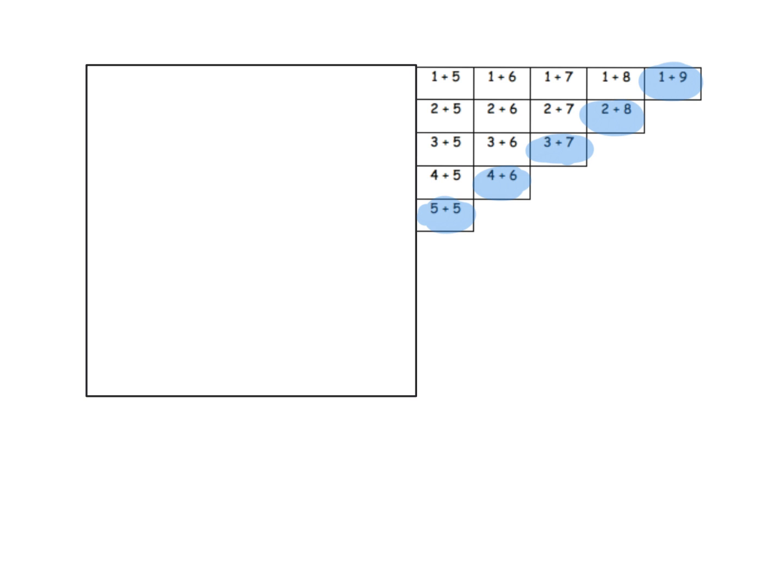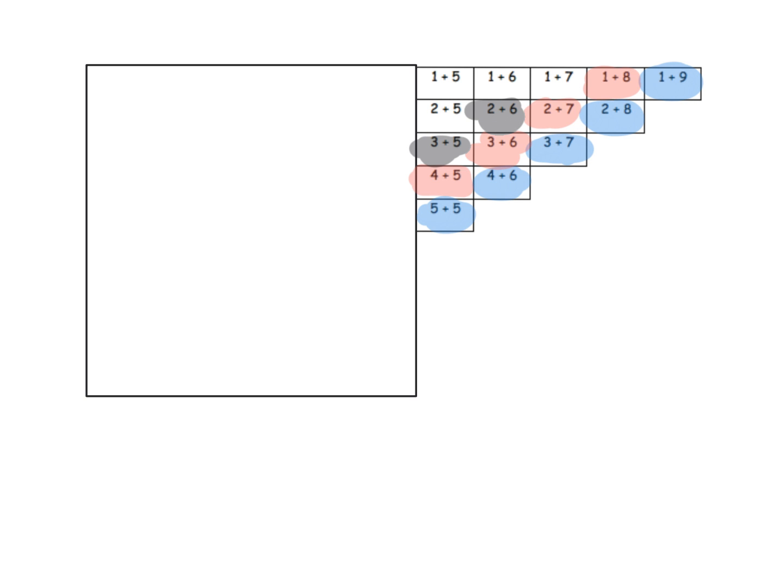You could do the same concept with 4 plus 5. Do we see any other addition examples that have the same sum as 4 plus 5? The students would say 3 plus 6, 2 plus 7, 1 plus 8. You can continue this concept: 3 plus 5, 2 plus 6, 1 plus 7, and then 2 plus 5 and 1 plus 6 match. Then 1 plus 5 has no matches - it's at the corner. But let students have fun looking for the patterns because this is really cool for our first graders.